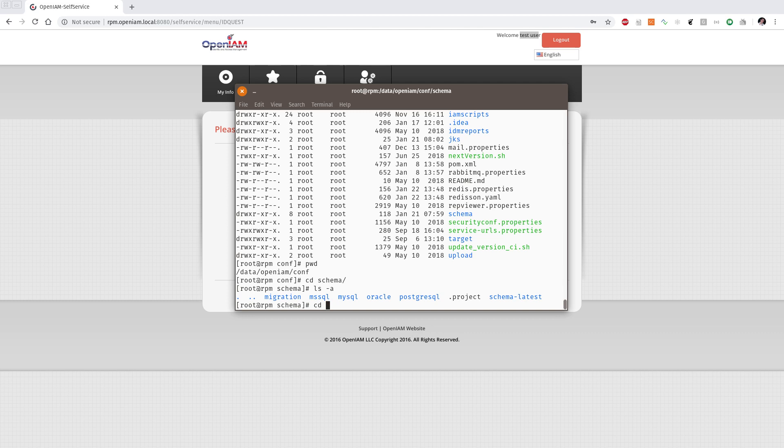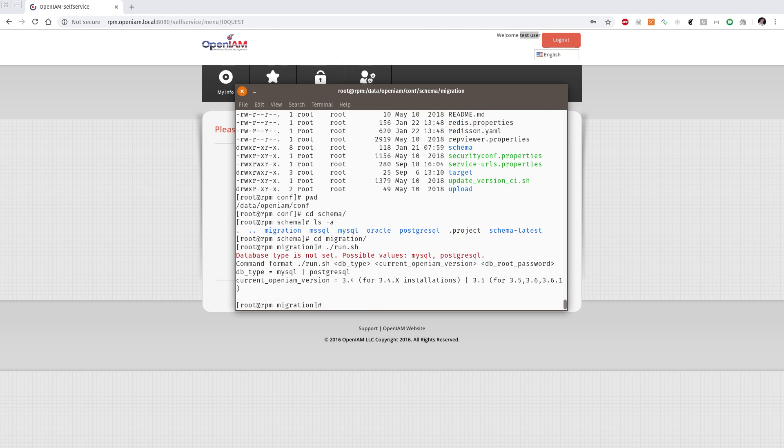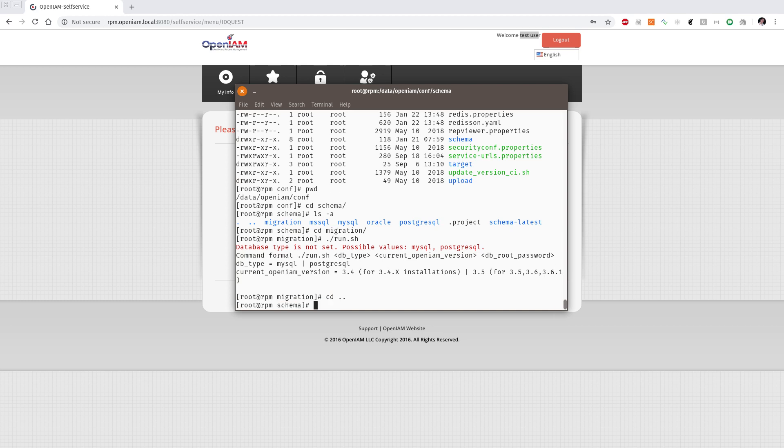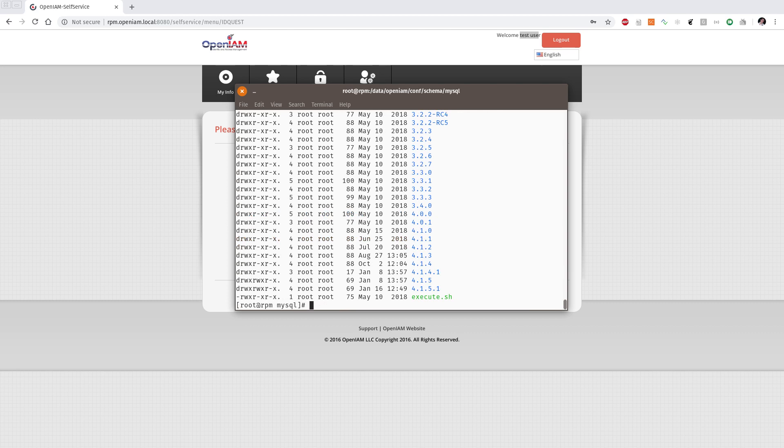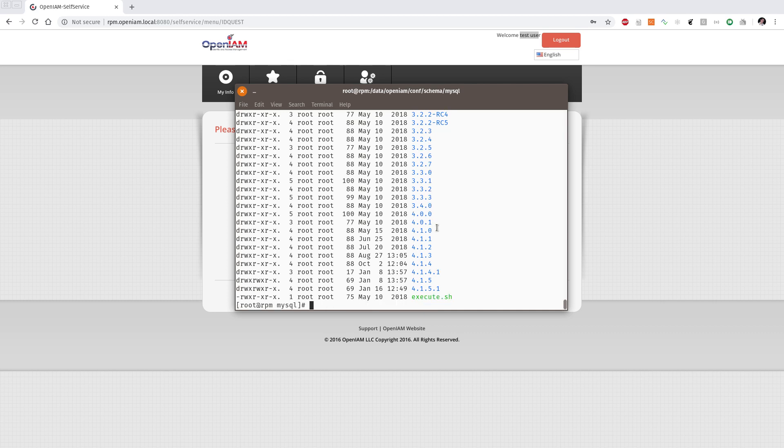So we will navigate into migration tool and if you just run it, it will note you the format of using this command. Here is a supported type in version 4.1.5.1 is MySQL and Postgres databases and you can update from version 3.4 and from version 3.5 or later till 3.6.1. If you need to update from the early version of OpenAM you need to perform incrementally all required scripts. So for example if you have previous version of MySQL database, let's say you have version 3.2 or 3.3, you need to perform separately 3.2, 3.3 and so on till version 3.4.0 for example and after you will be able to use the migration script.